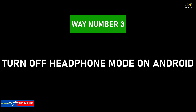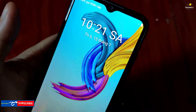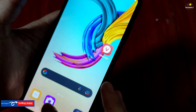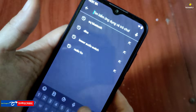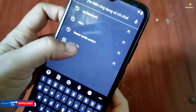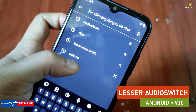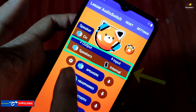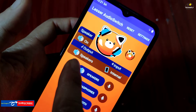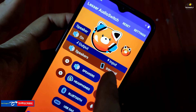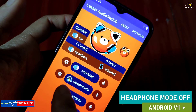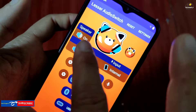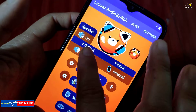Way number 3: Turn off headphones mode on Android. To turn off headphones mode, we can use Android apps for these tasks. If you're on an older version of Android, it's recommended to get the app 'Lesser Audio Switch' for turning off headphones mode and more headphone and microphone options. If you're using higher versions of Android, consider apps such as 'Headphones Mode Off' or 'Disable Headphones Mode' for good control of this.